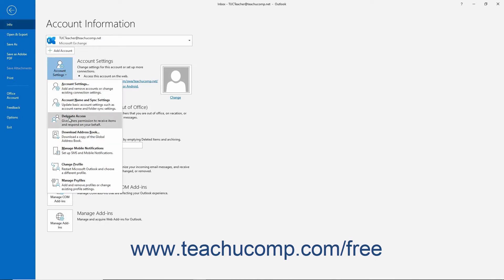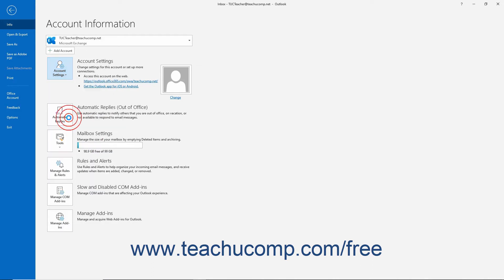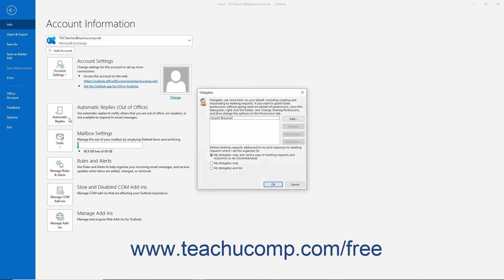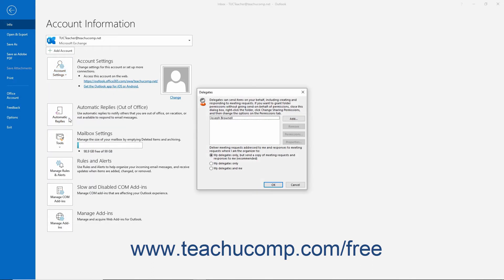Then select the Delegate Access command from the button's drop-down menu to open the Delegates dialog box. Click to select the name of the delegate or delegates to delete from the list of delegates in the dialog box.